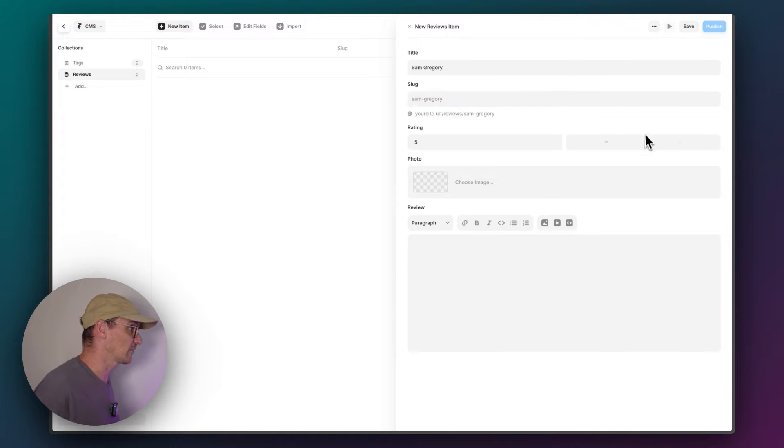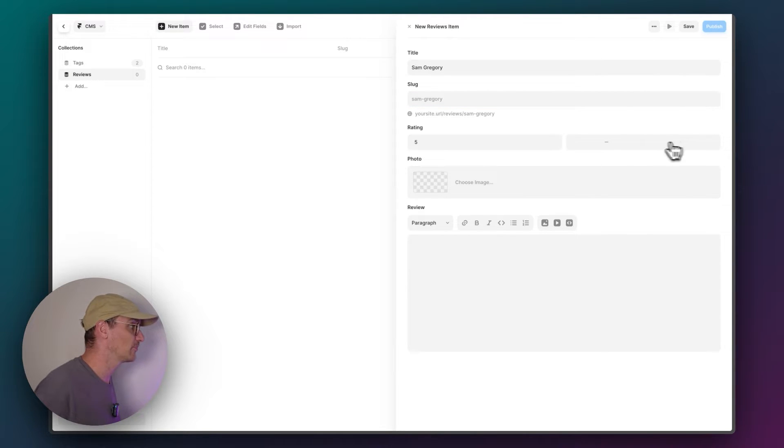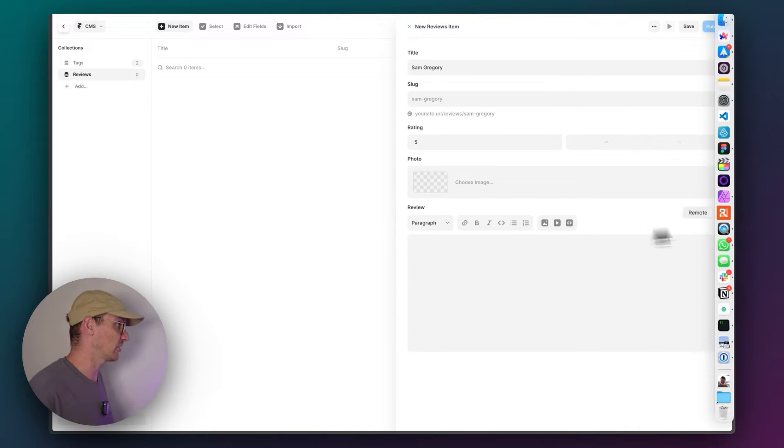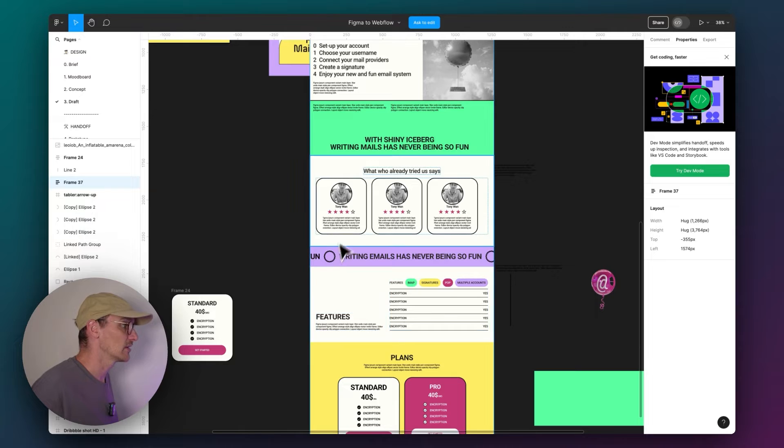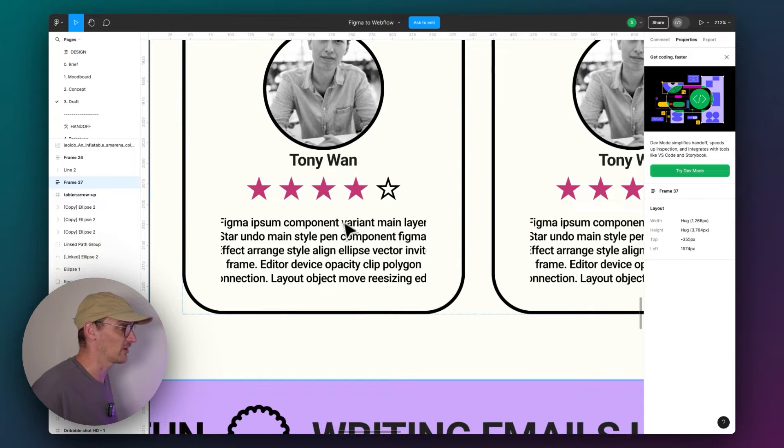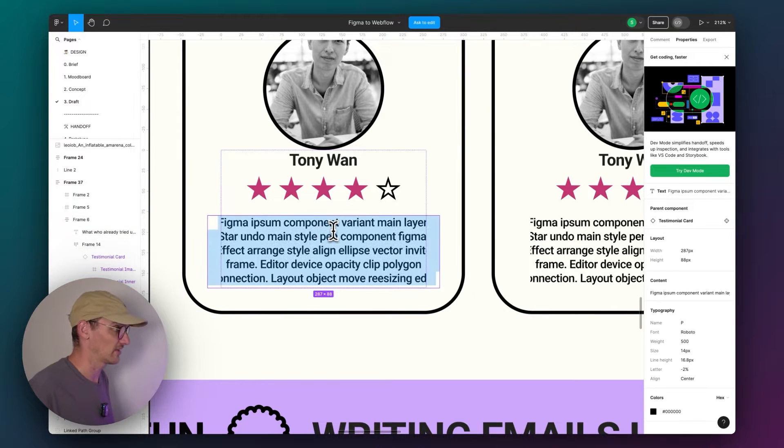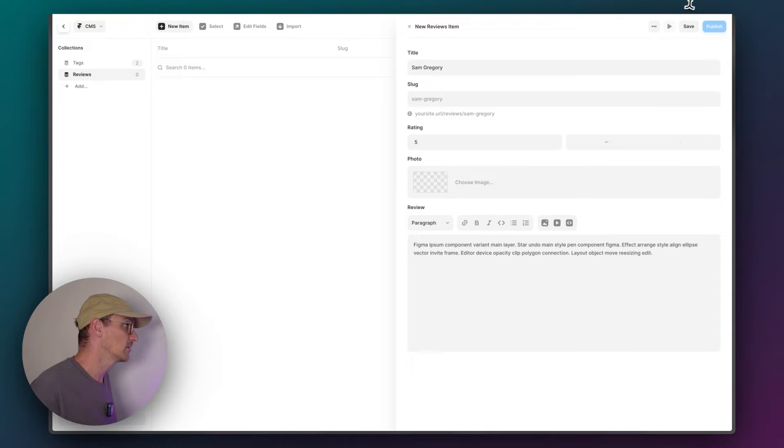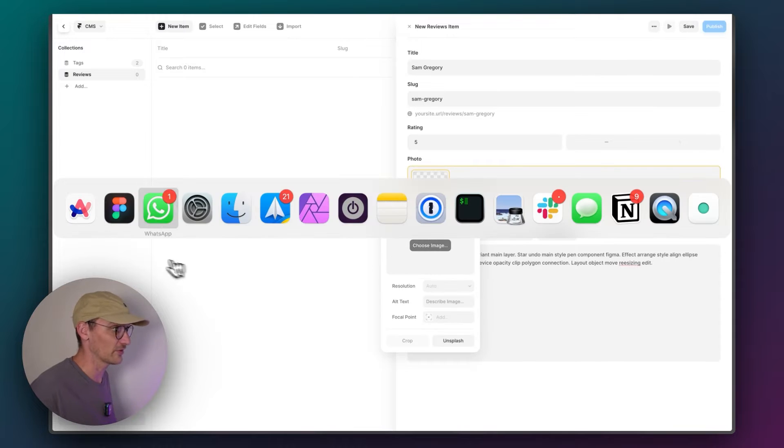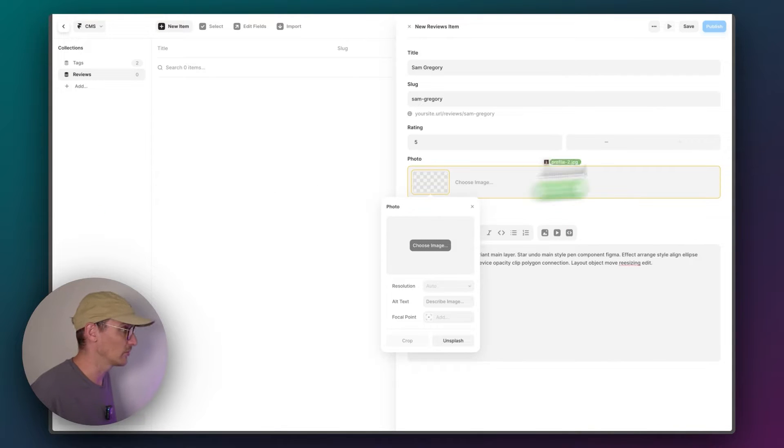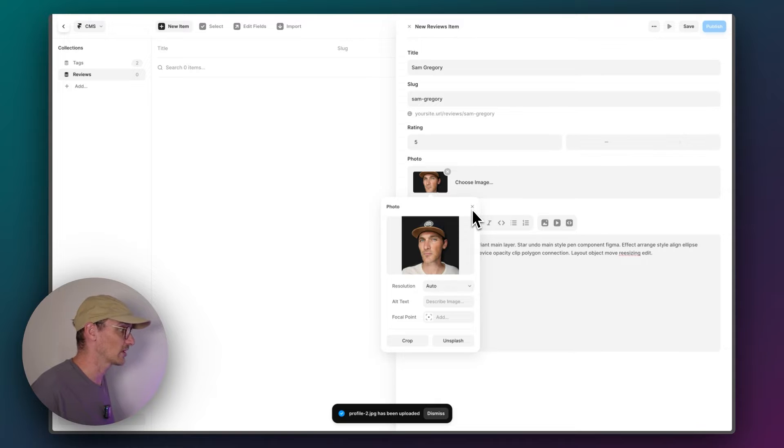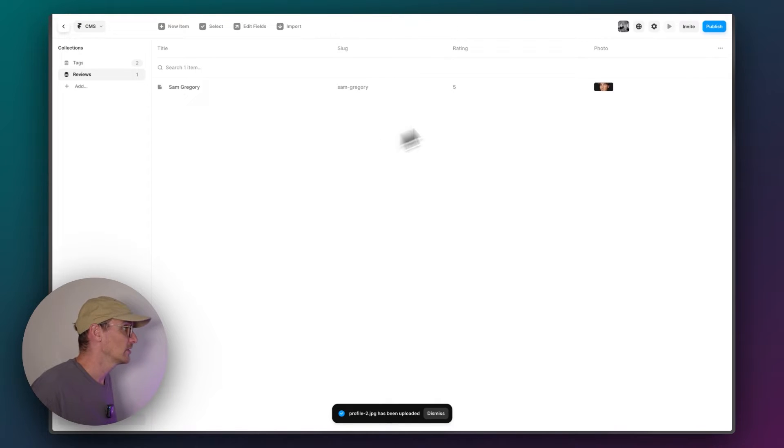We'll go five stars because I'm generous. And let's go to our design and just copy this lorem ipsum text. Of course we need a photo. I will use my classic profile image, which is already a square. Let's add a couple more.